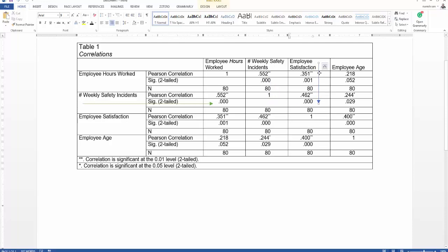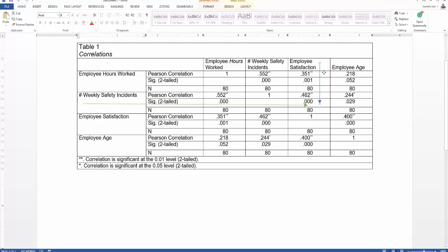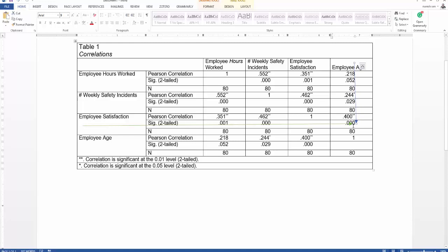Next, we look at whether there is any relation between employee satisfaction and weekly safety incidents, and likewise whether there is any relation between employee age and weekly safety incidents. Then we look at the relationship between employee satisfaction and employee age. This is how the results are explained — let me show you one example.